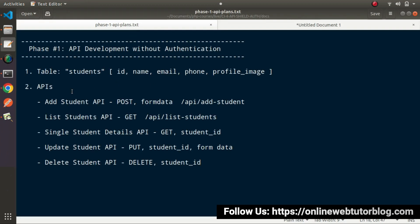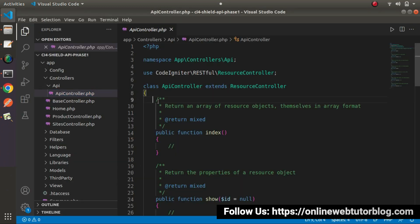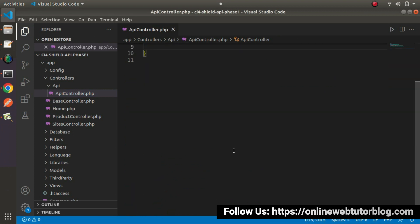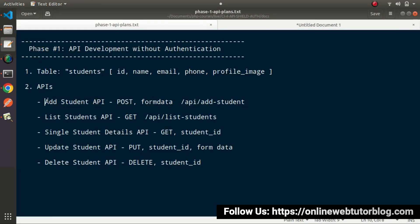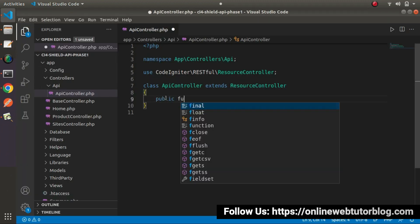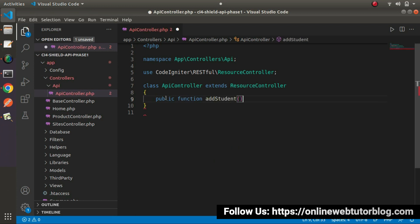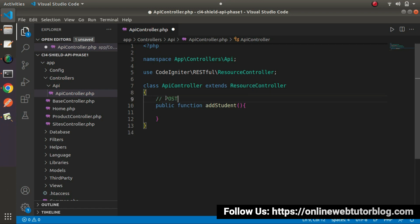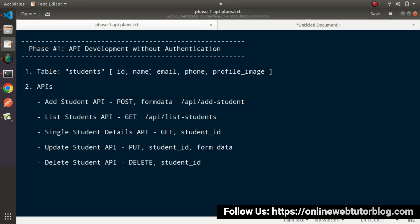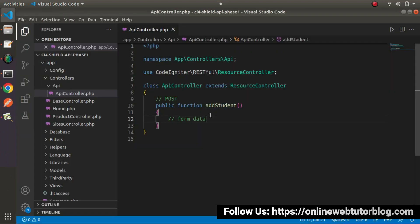We'll remove all the predefined methods from this class because we'll define our methods in a custom way for this API development process. We want to create an addStudent API first, so we define: public function addStudent(). This method will be hit using a POST request type, and inside it we'll accept form data — name, email, phone, and profile image. This is our first method.